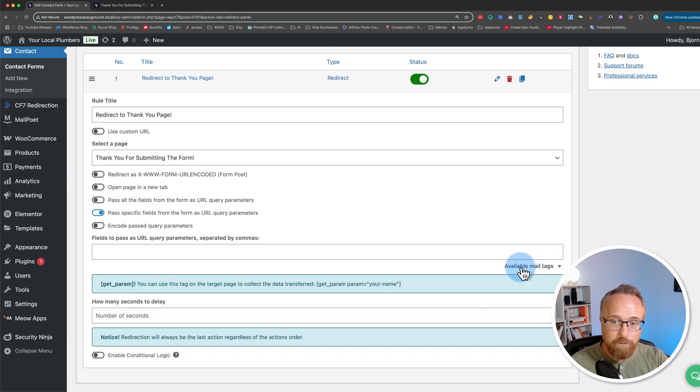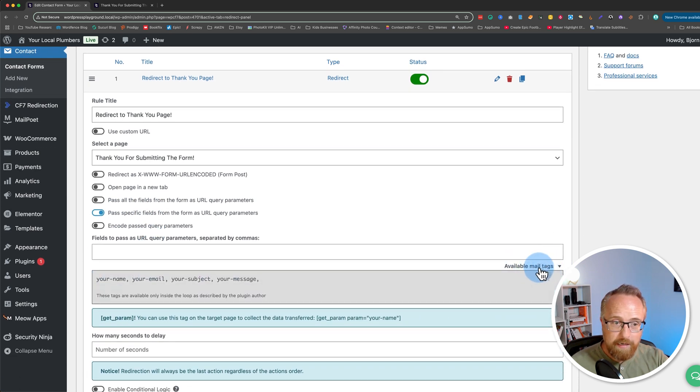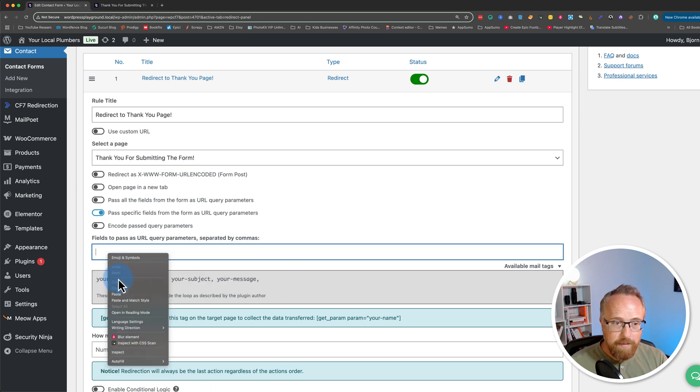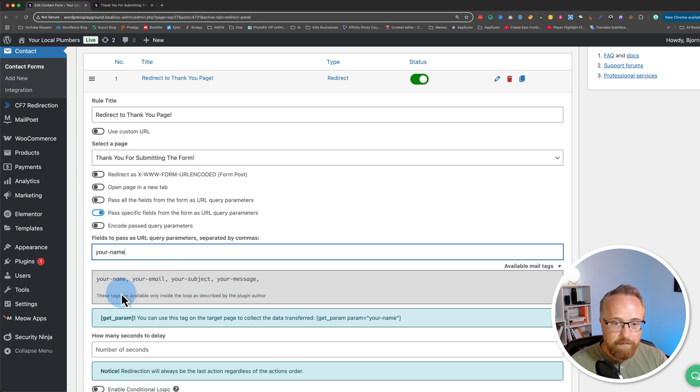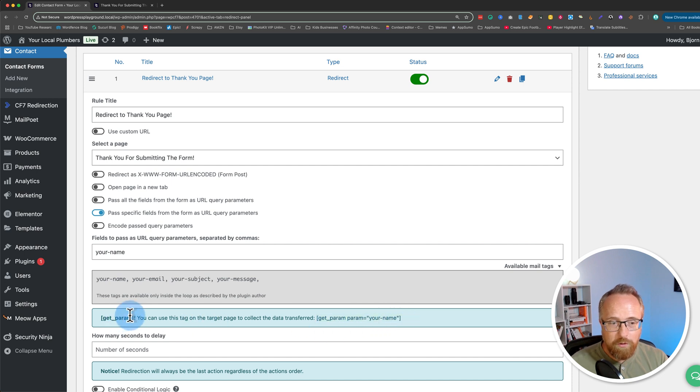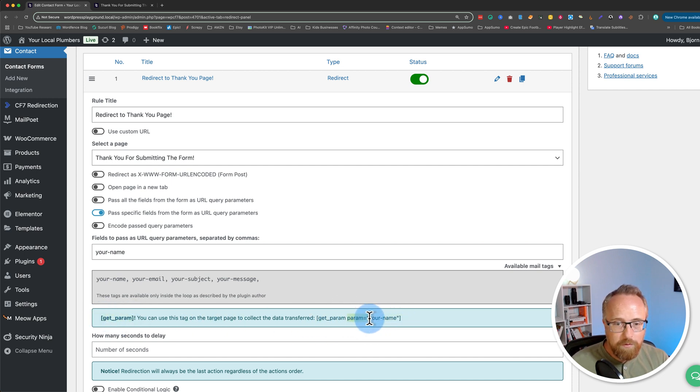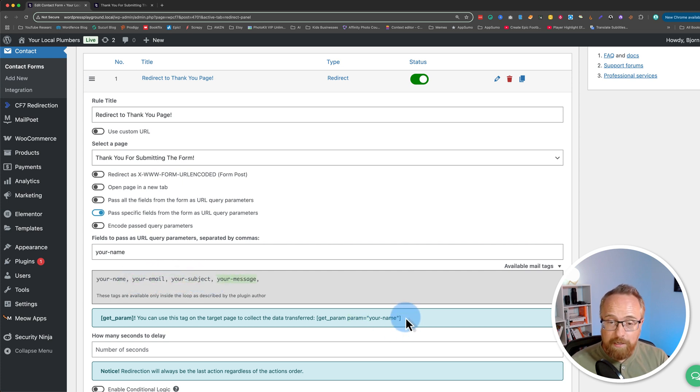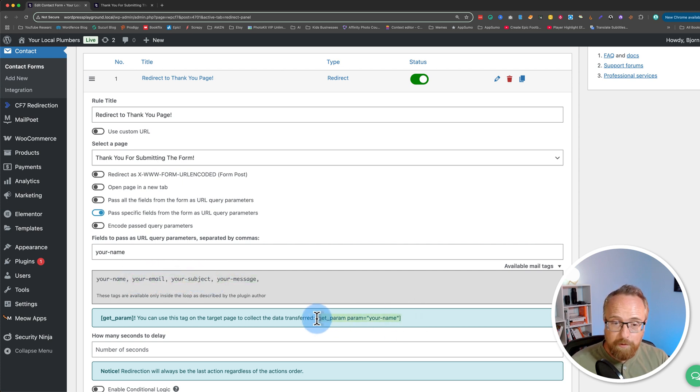These are pulled from available mail tags on the right-hand side here. I'm going to choose your name. Paste that right there. And here we have an example of how we use that on the page. So we use the shortcode getparam, and then param equals open quote, and you put whatever shortcodes you entered, and then that'll pull that information onto the page. Let's see how that works. Let's copy this.